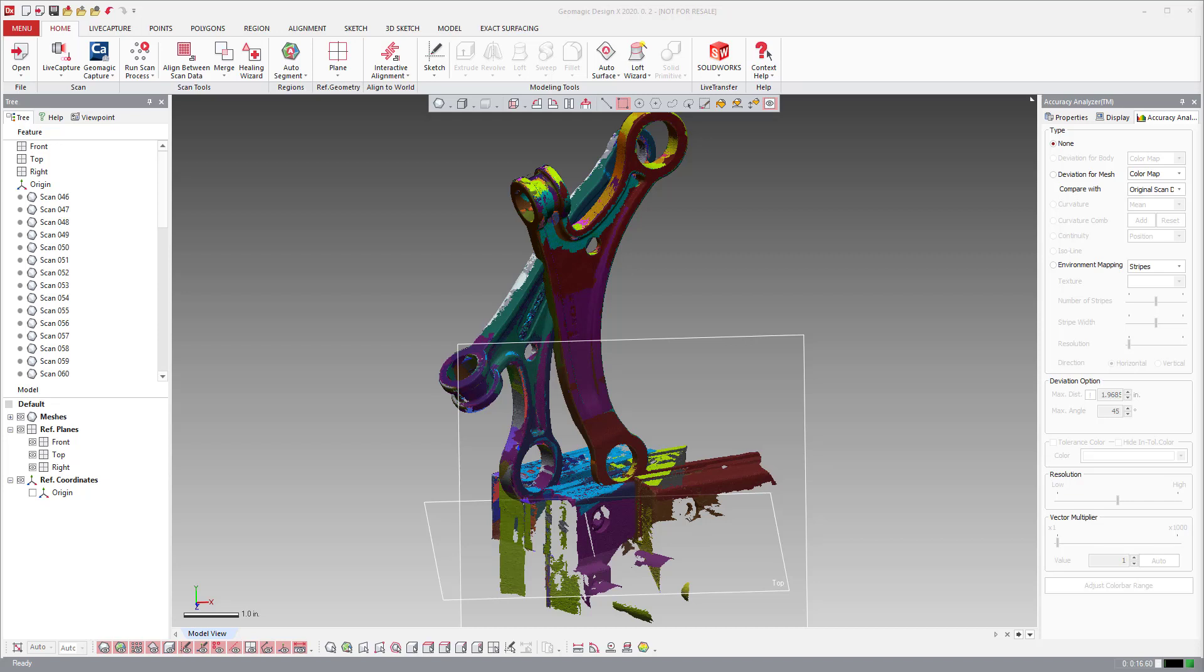In this tutorial, I'm going to go over how to do scan alignment inside of DesignX.